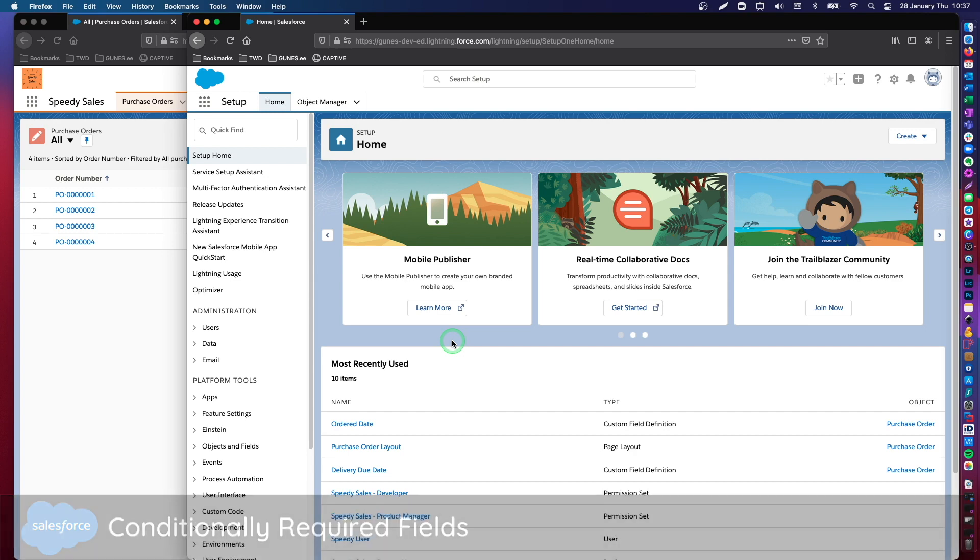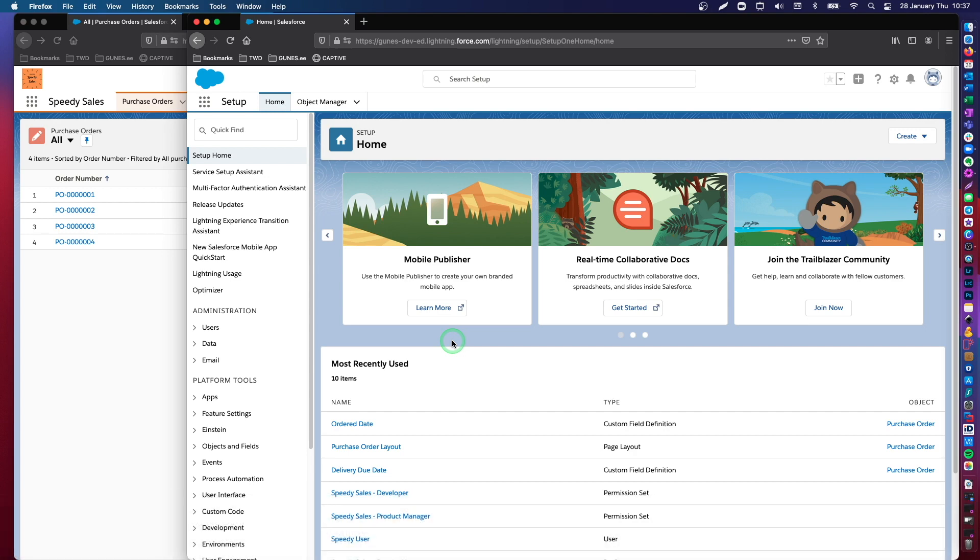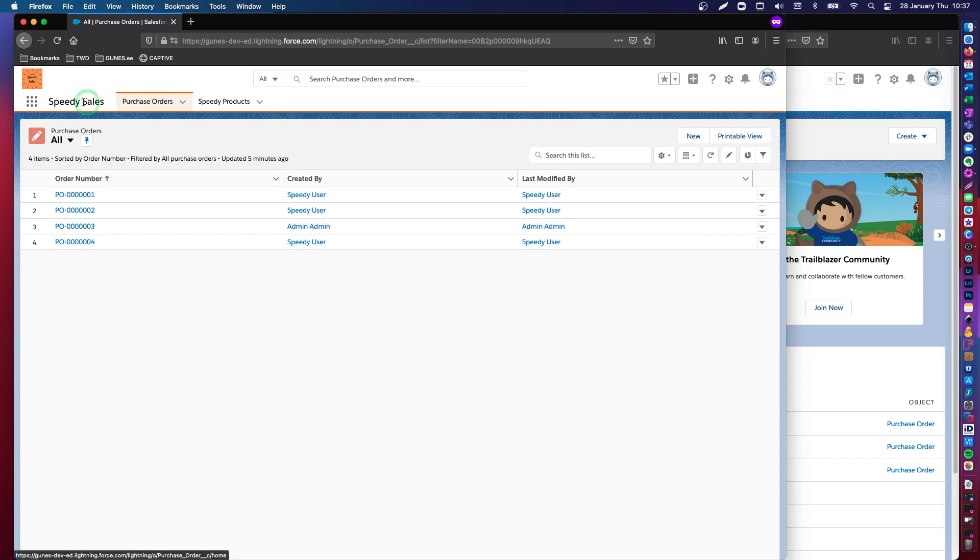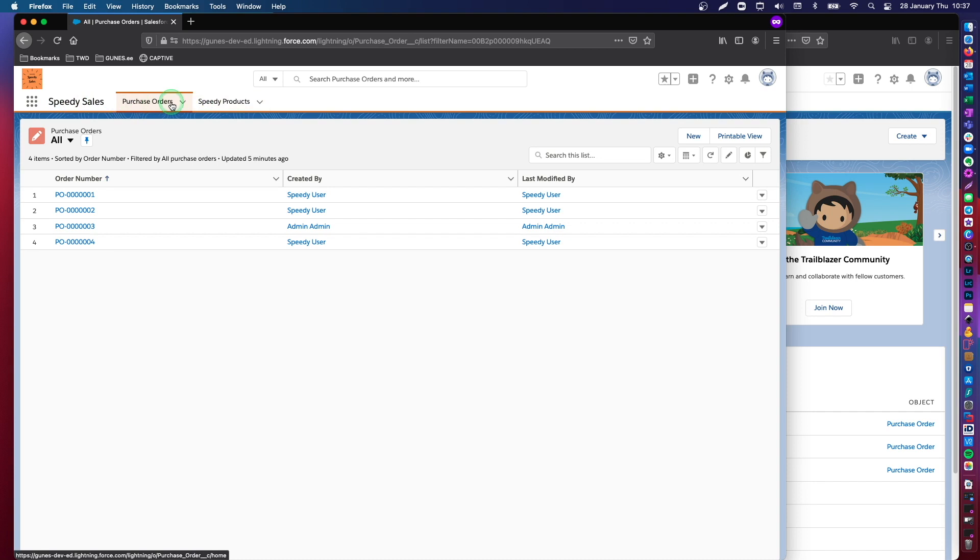As you may remember from my previous videos, I have developed this lightning app which does not exist, it's only for video purposes. This is called Speedy Sales and this lightning app has two custom objects in it, Purchase Orders and Speedy Products.